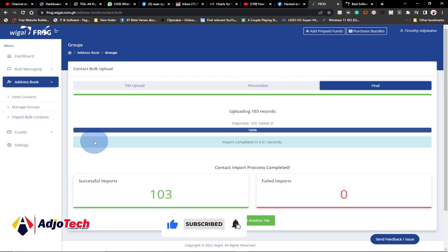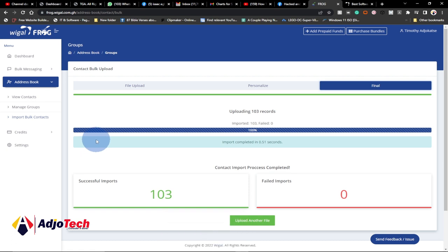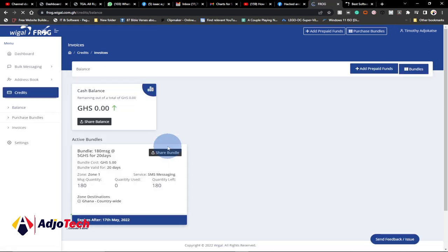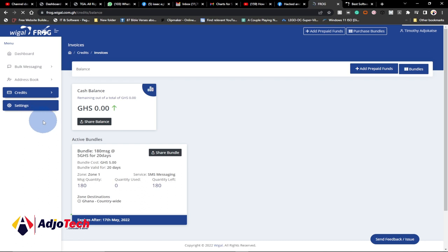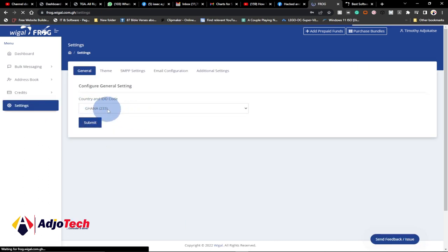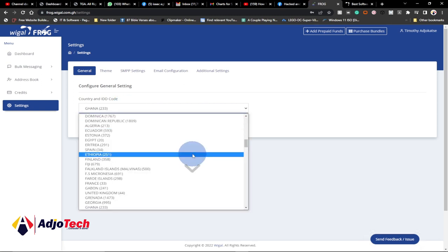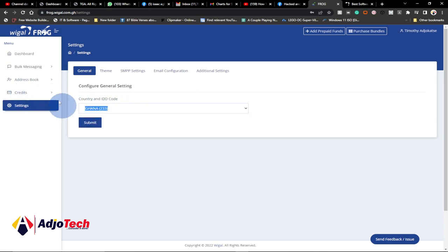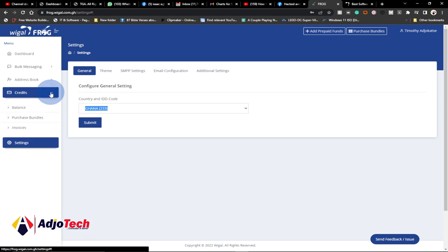Once you have your contacts imported, you can go ahead and start sending bulk SMS — but for that you need to buy bulk SMS credits. Let's go ahead and buy credit. You need to indicate the country you are buying from. If you go to Settings and then your account, you can see I'm currently using Ghana as my country. There are several other countries you can select from, so it's not limited to just Ghana.